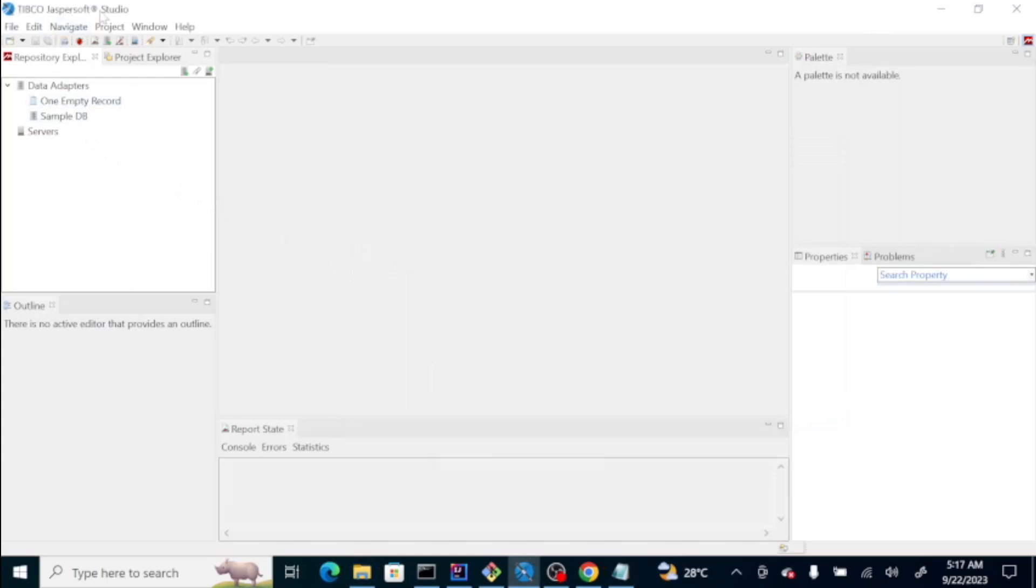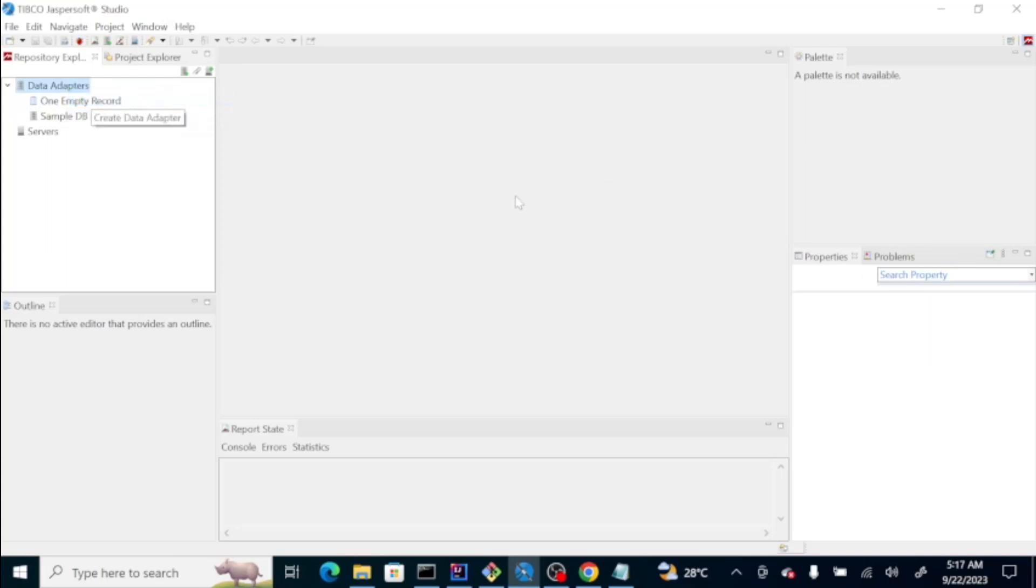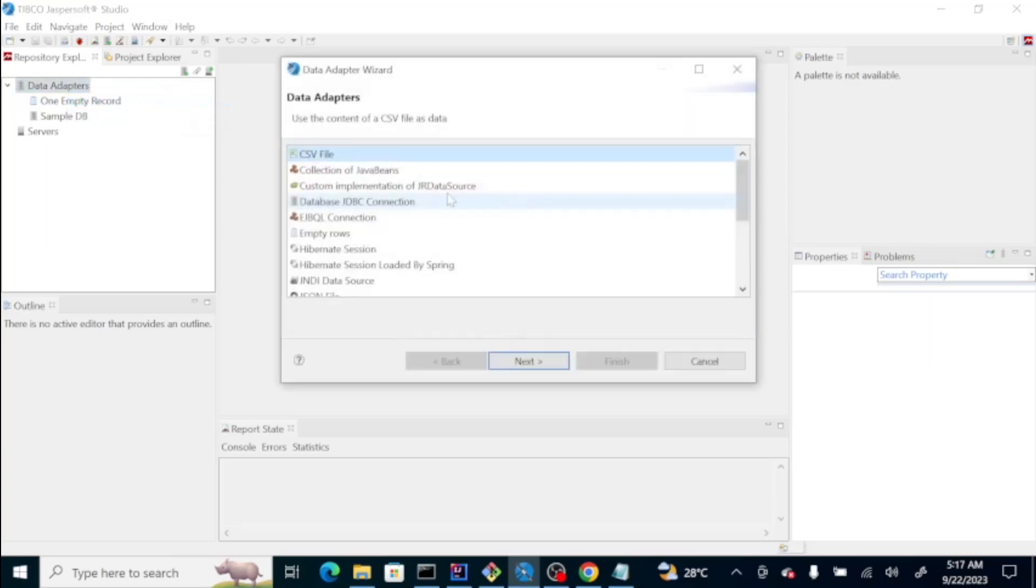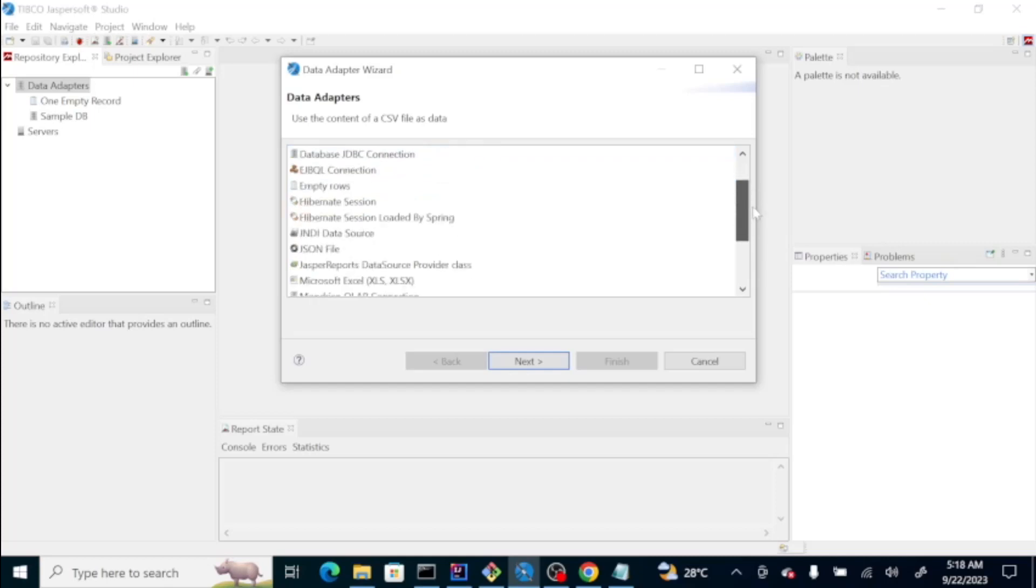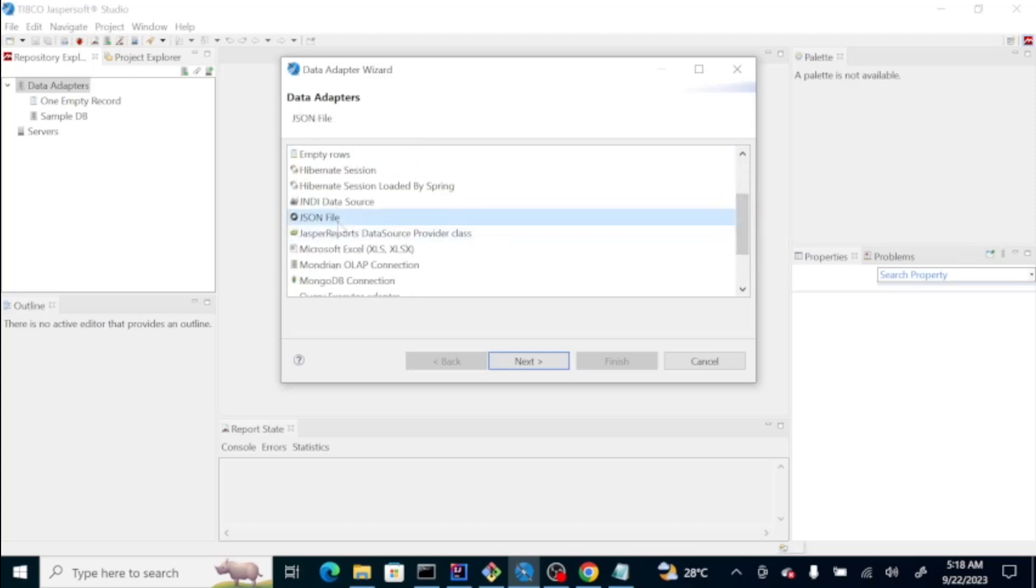How to use this Jaspersoft Studio? On data adapter, you could do the right click and create a data adapter. There are several data adapter that you could use as your data source for your reports. But, on our case, we just select the JSON file.